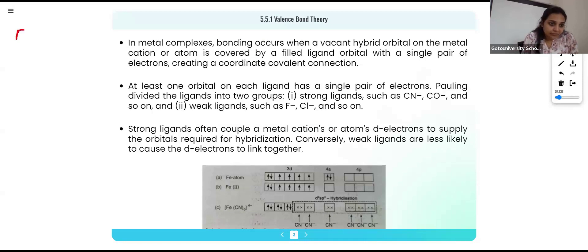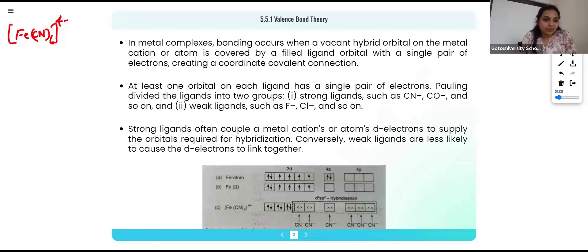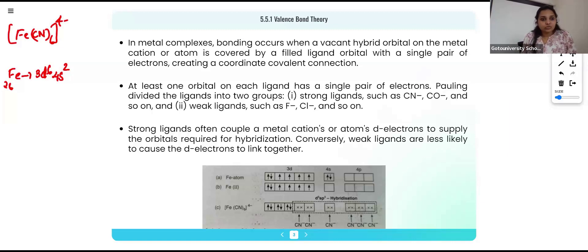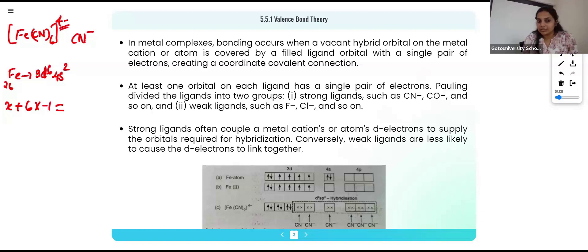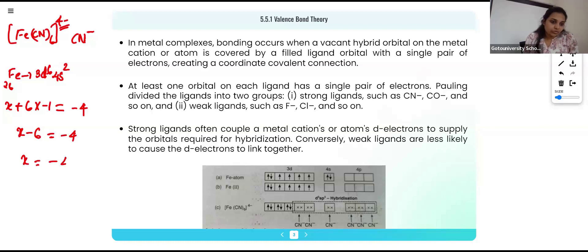I am taking the compound [Fe(CN)₆]⁴⁻ to explain. The central metal atom is iron with electronic configuration 3d⁶ 4s² — this is the ground state configuration of iron. Now we find the oxidation state: let x be the oxidation state of iron. CN⁻ has a charge of −1, and there are six CN⁻ ligands, so 6 × (−1) = −6. The sum of charges equals the total complex charge: x + (−6) = −4, so x = +2. Iron is in the +2 oxidation state.